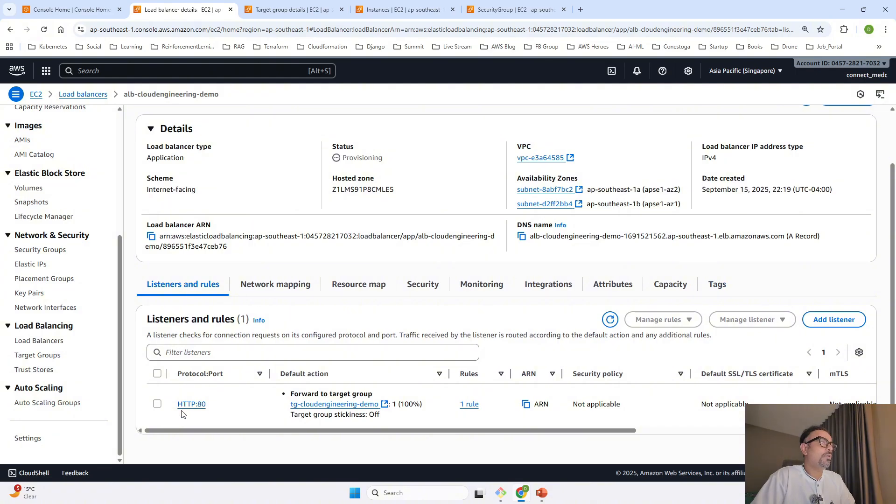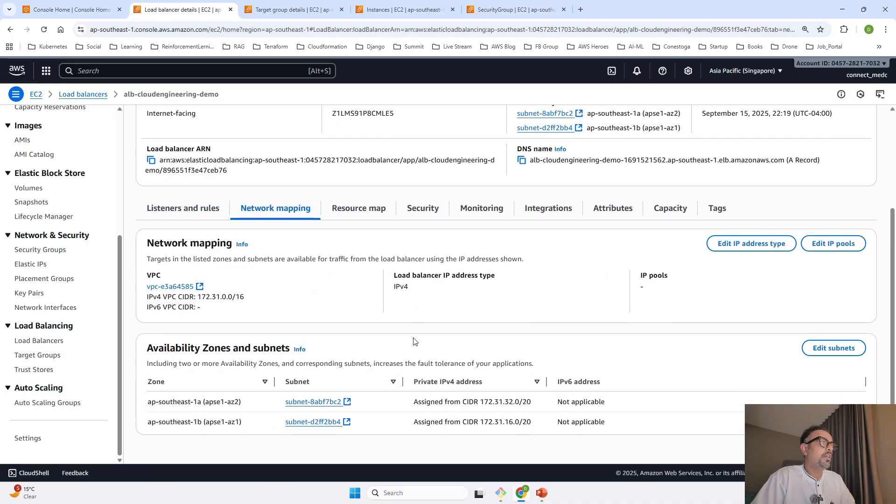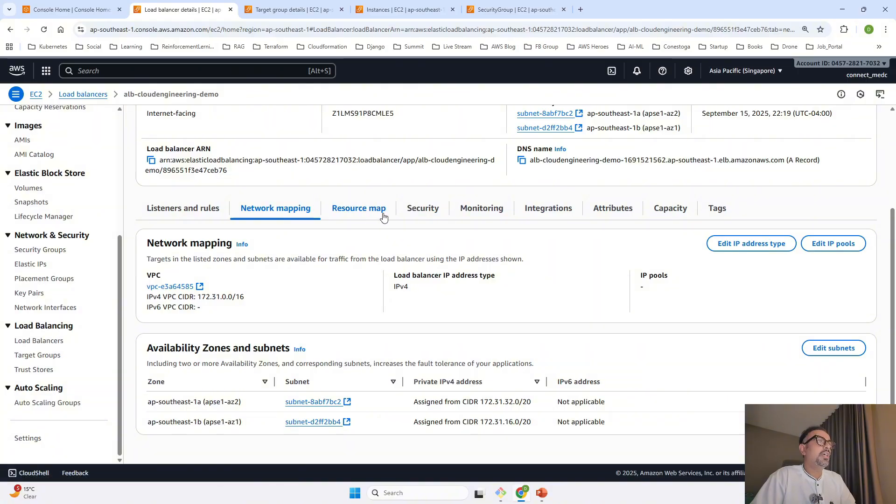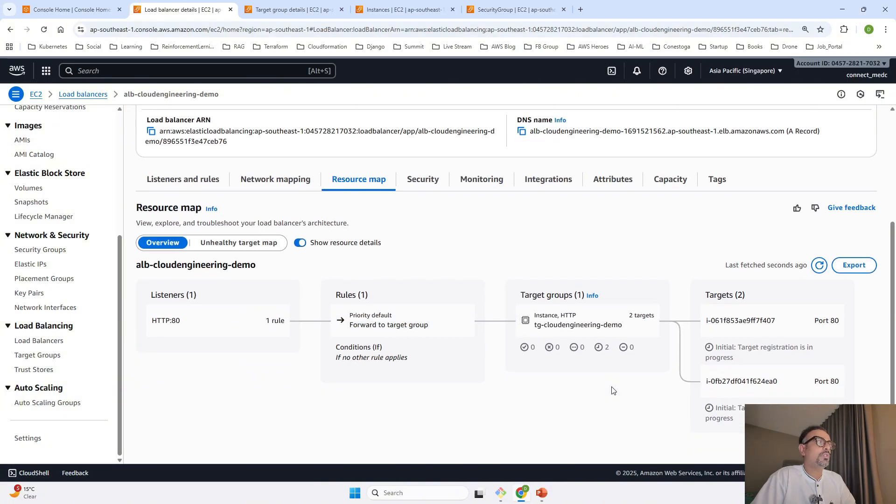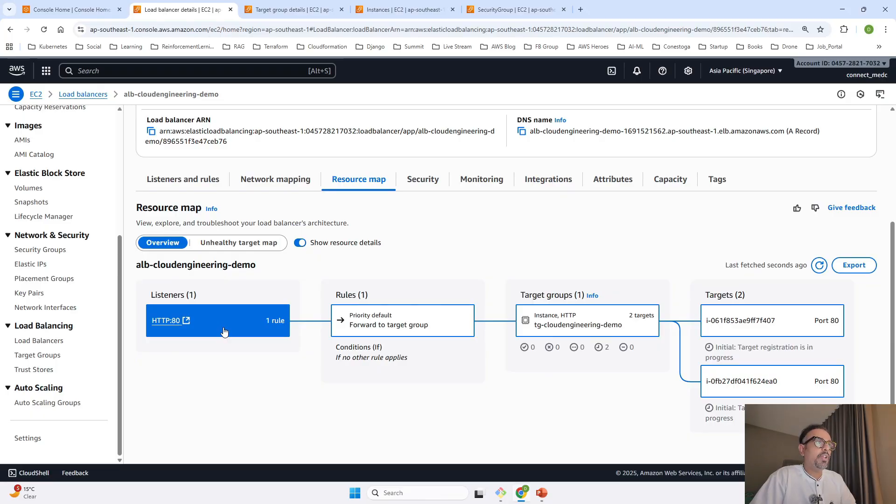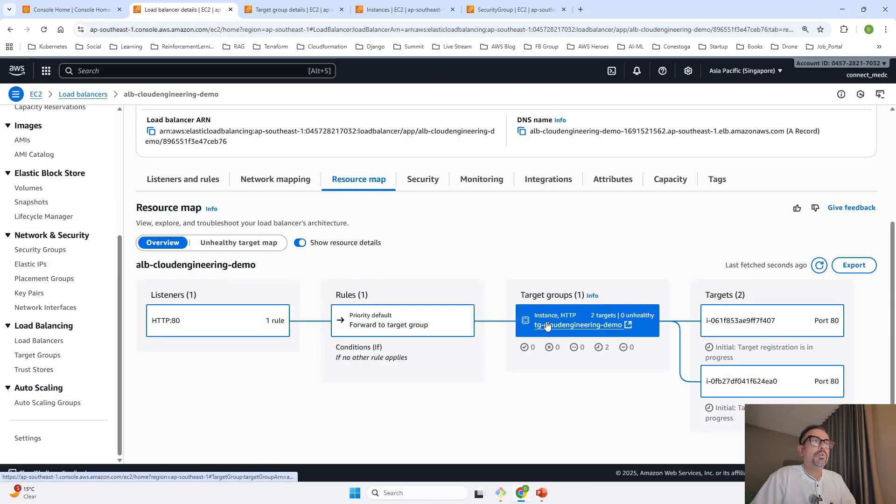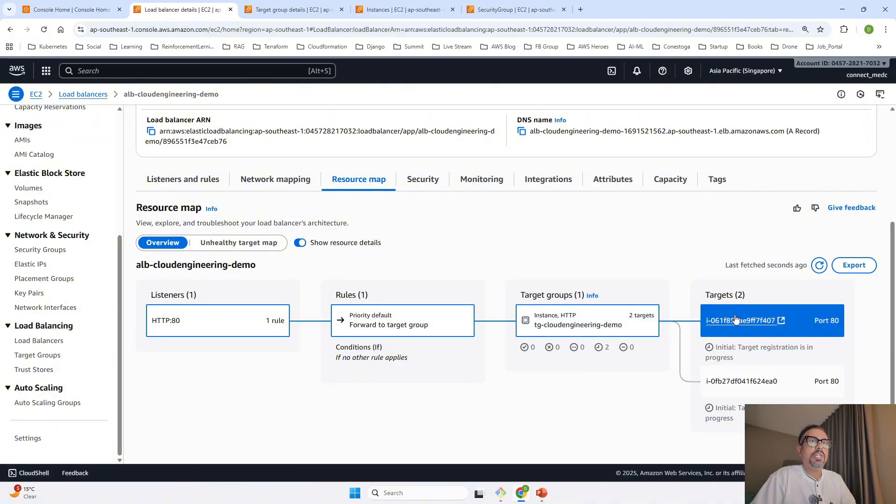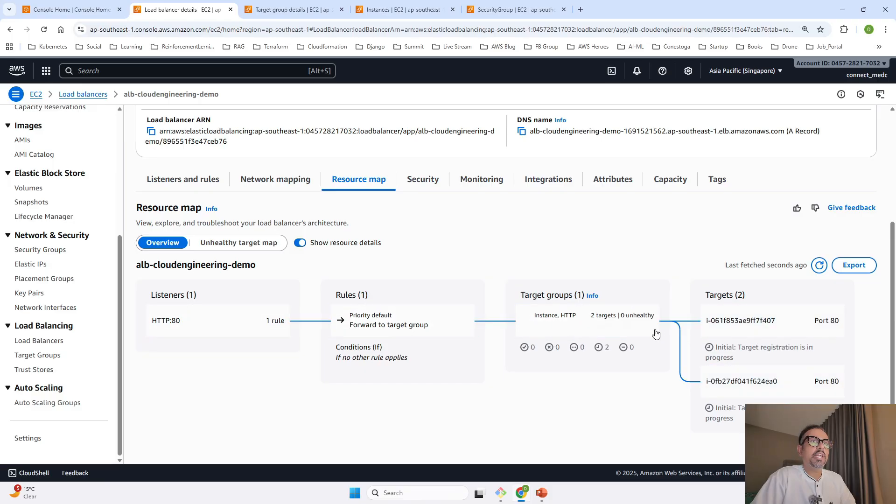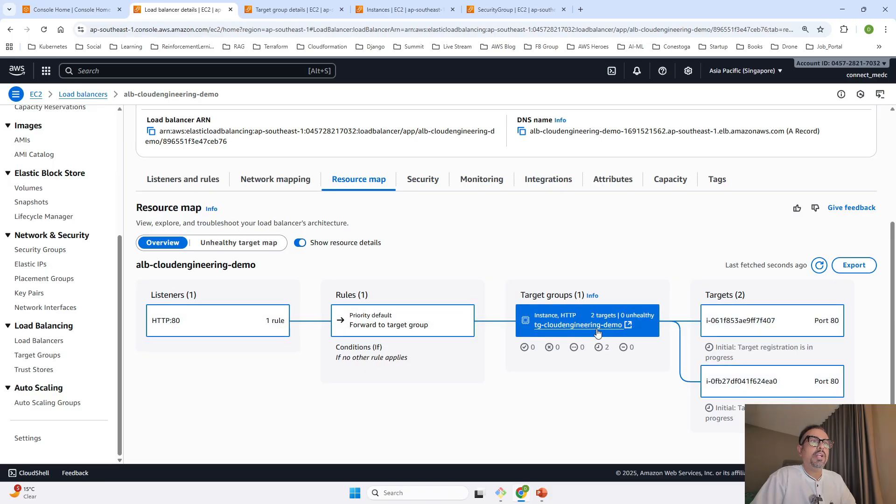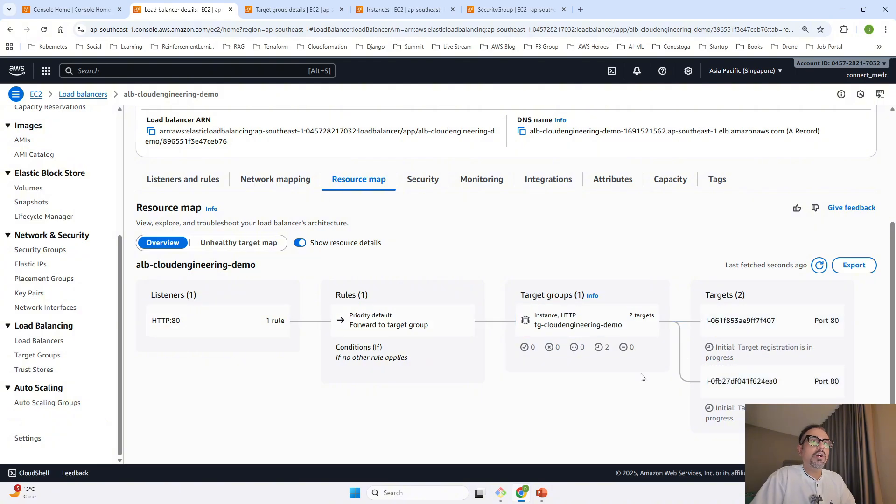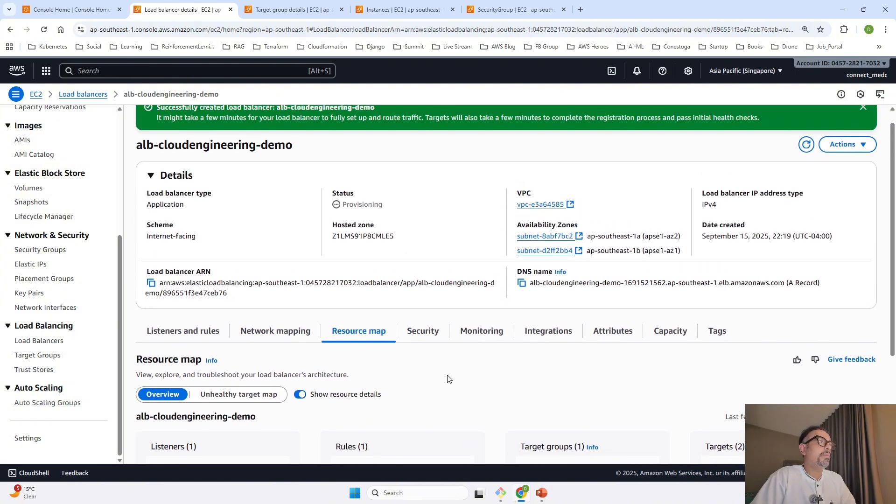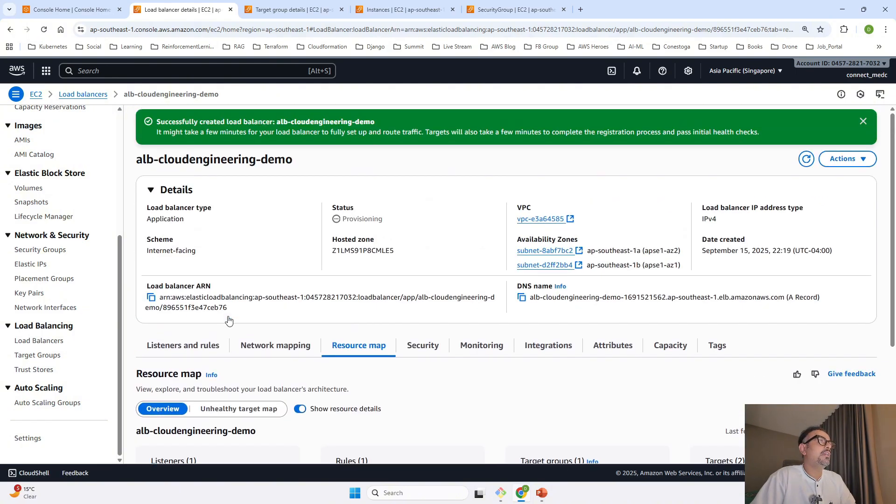If you go to network mapping, it shows connection to two different subnets. In resource mapping, we're using a listener which uses the target group. This target group is associated with two targets, target 1 and target 2. When I hover on this, the target is still unhealthy. It will take some time to make the target healthy. You can see there's no unhealthy target map, so this listener is healthy.